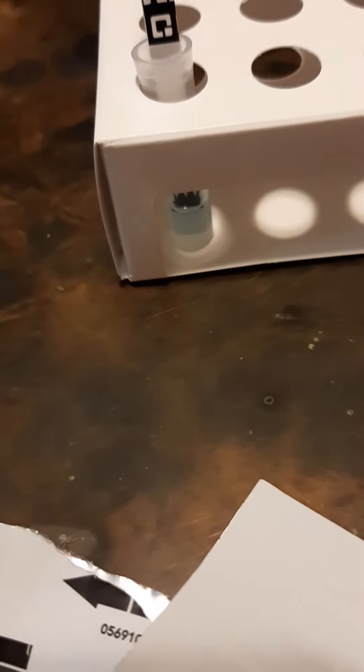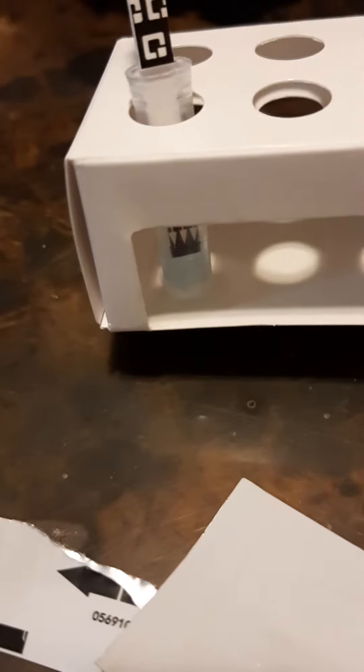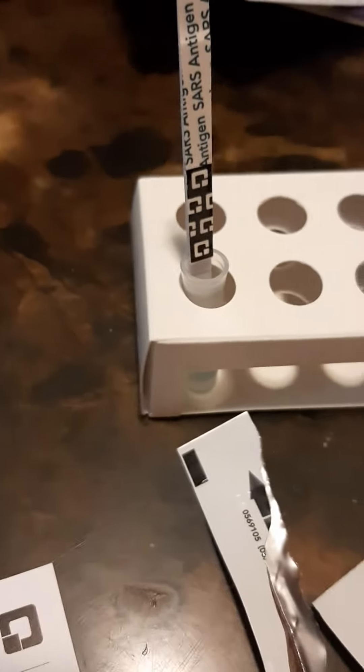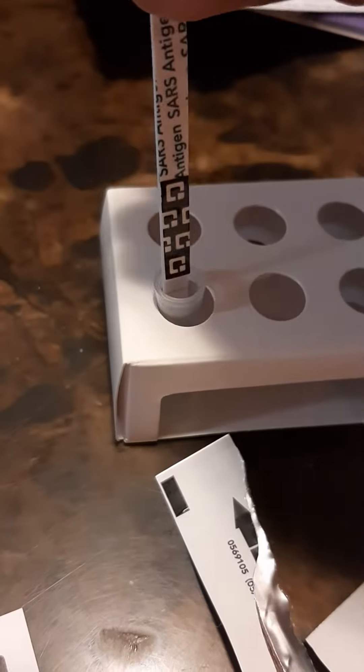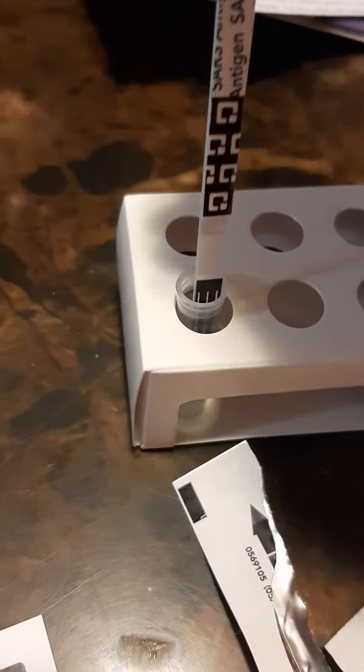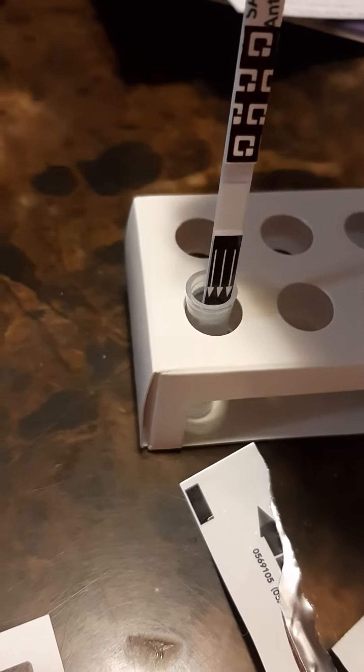For ten minutes with the arrow point down. All right, 10 minutes later.